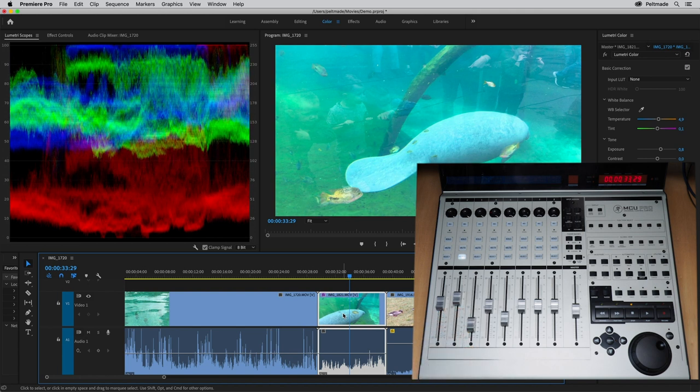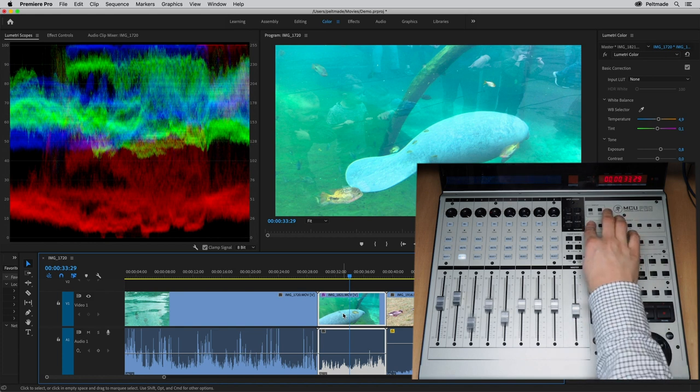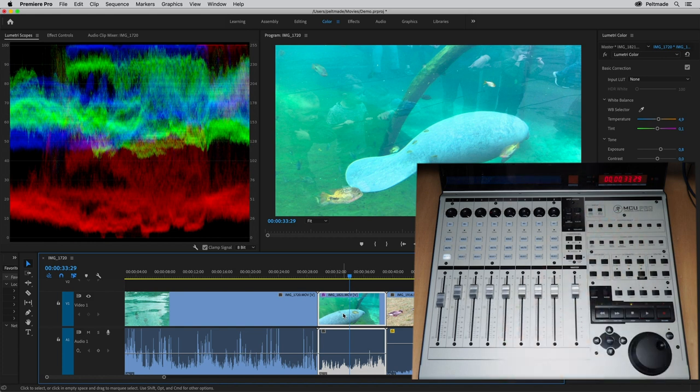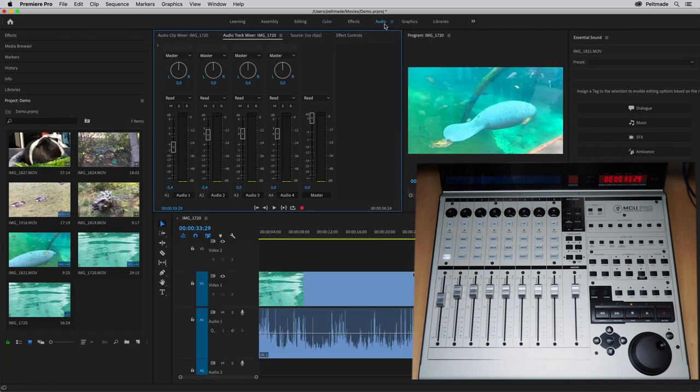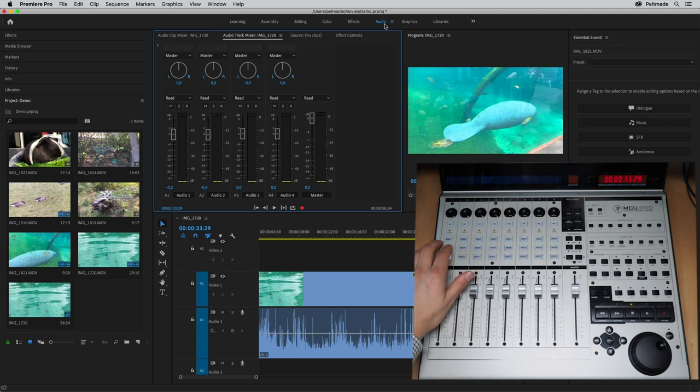You can switch the functions of the controller by selecting another layer. Let's select layer 1 for audio mixing. Now we can change the levels of the audio channels. Let's change the level of channel 1. The buttons now also have functions related to audio.